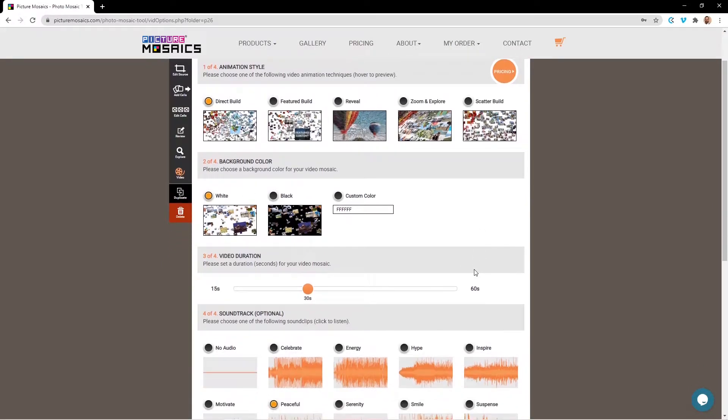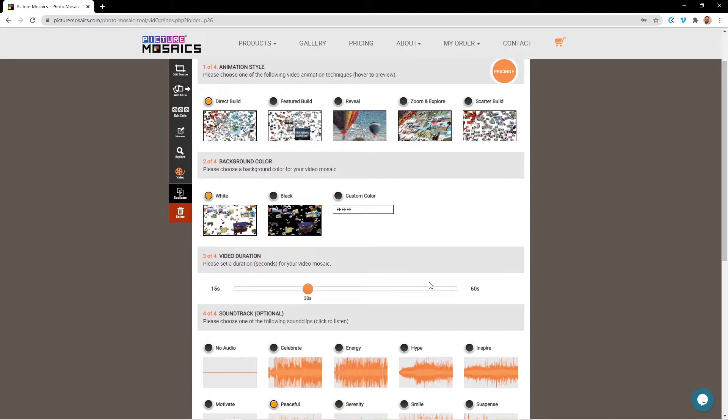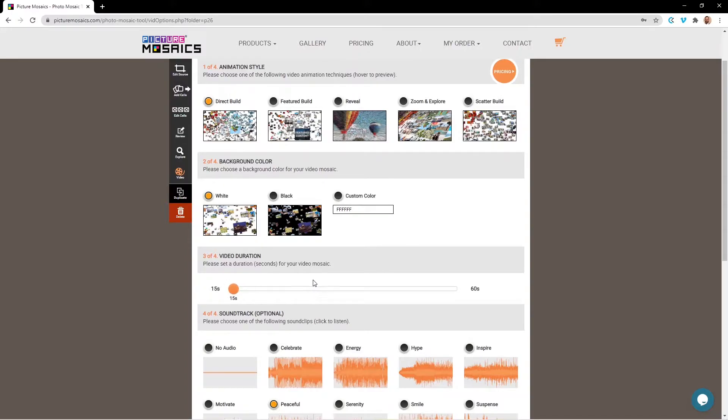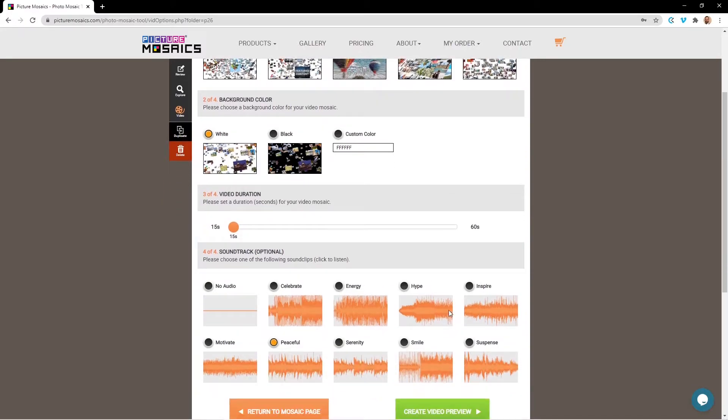Afterwards, we're going to move on to video duration. Videos can be anywhere from 15 to 60 seconds, as you can see here on the slider bar. If you're looking for something longer than 60 seconds, you're going to need to reach out to our team and work with one of our animators. For the purposes of our tutorial, I'm just going to set this to 15 seconds.